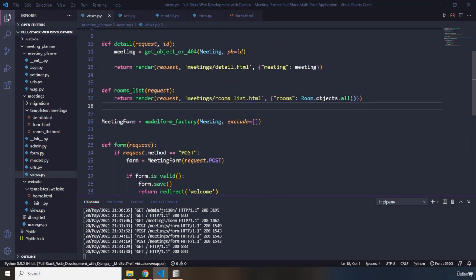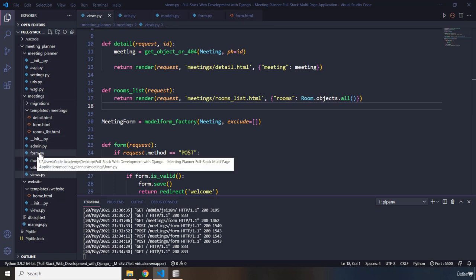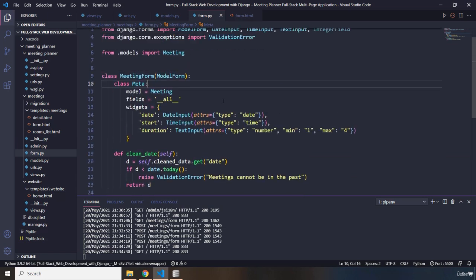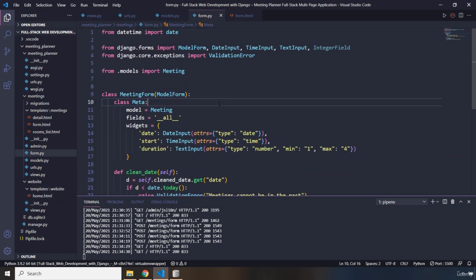Now, first of all, I have to tell you that within the meetings folder, I have created this form.py. If you go ahead and try to click it open, I have provided this text beforehand, this code.